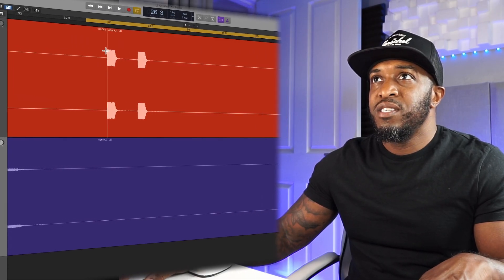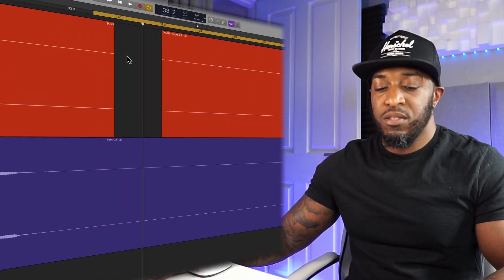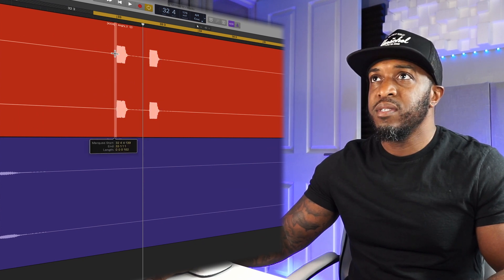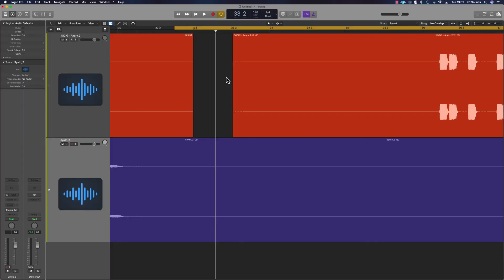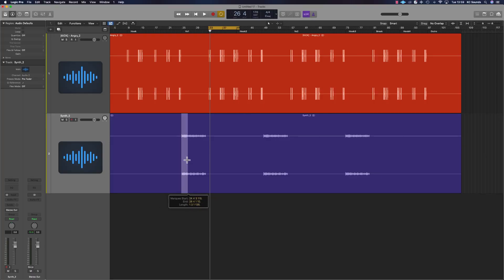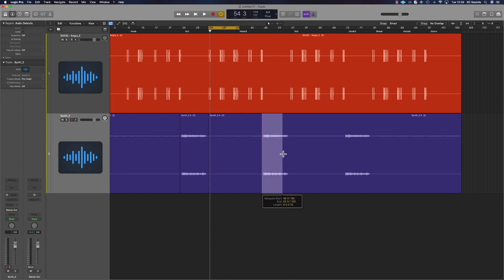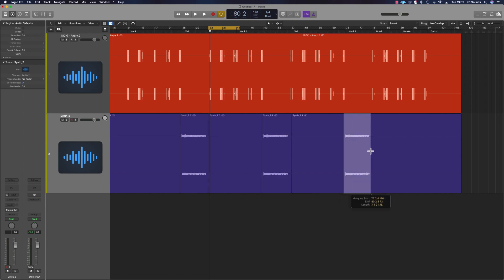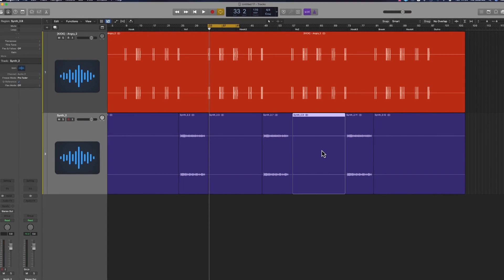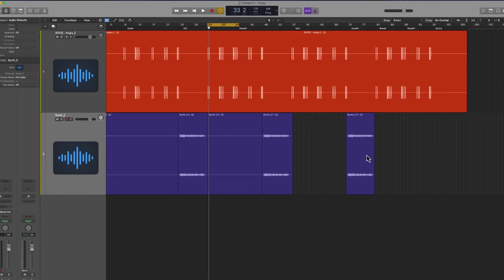If you want to cut a selection, you just click, drag across, click on the selection and delete it — and that's as simple as that. If you've got a few files that you're working with and you're just trying to clean up your session, you can cut around a selection and clean everything up, nice and simple, and get rid of all dead space.